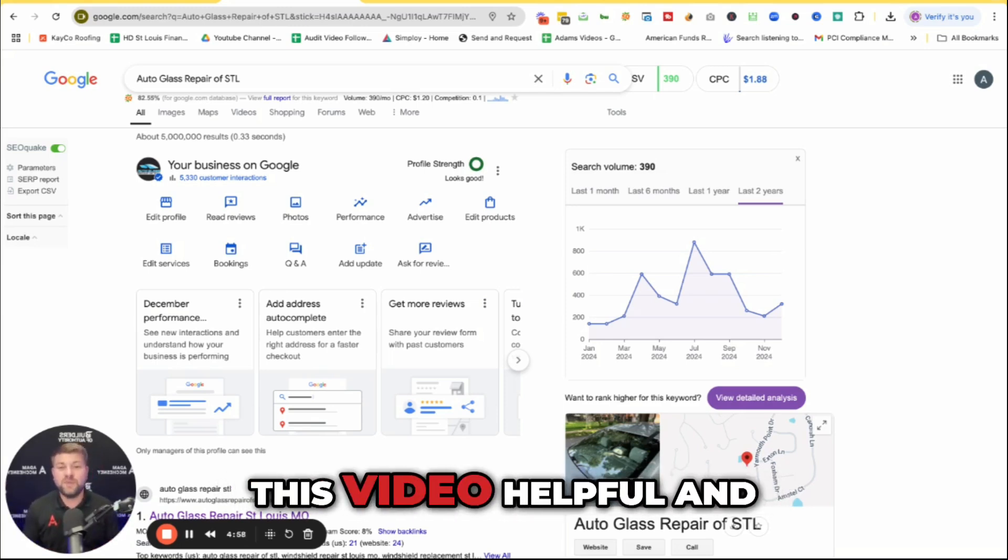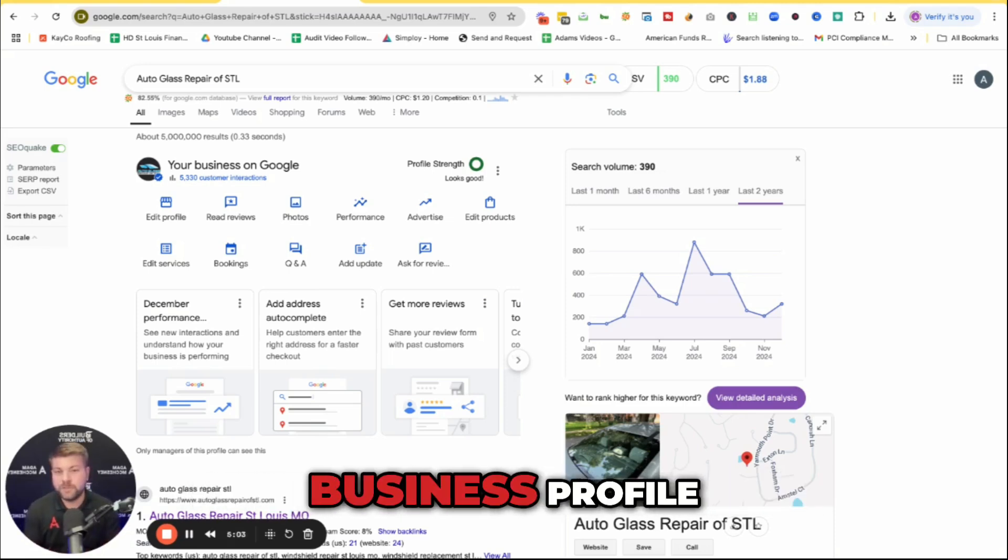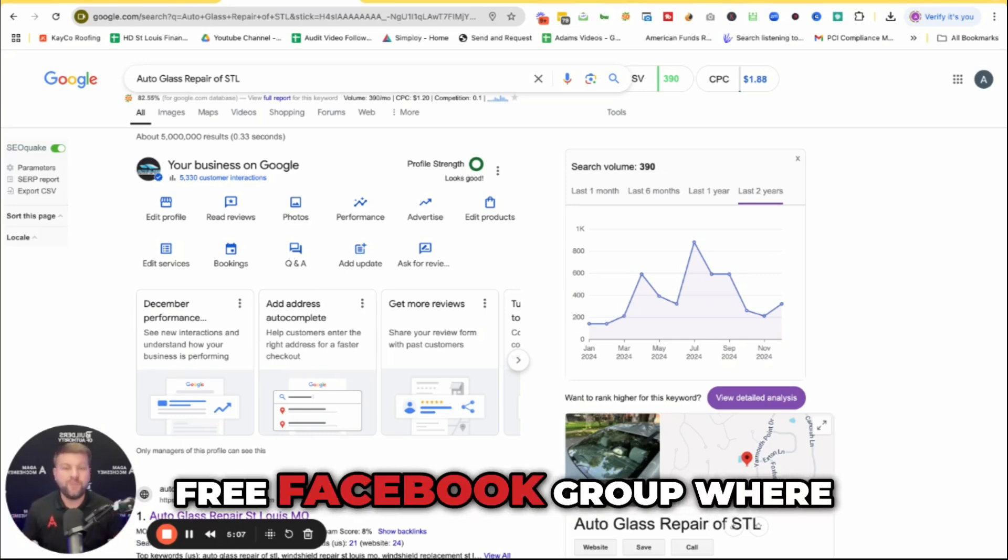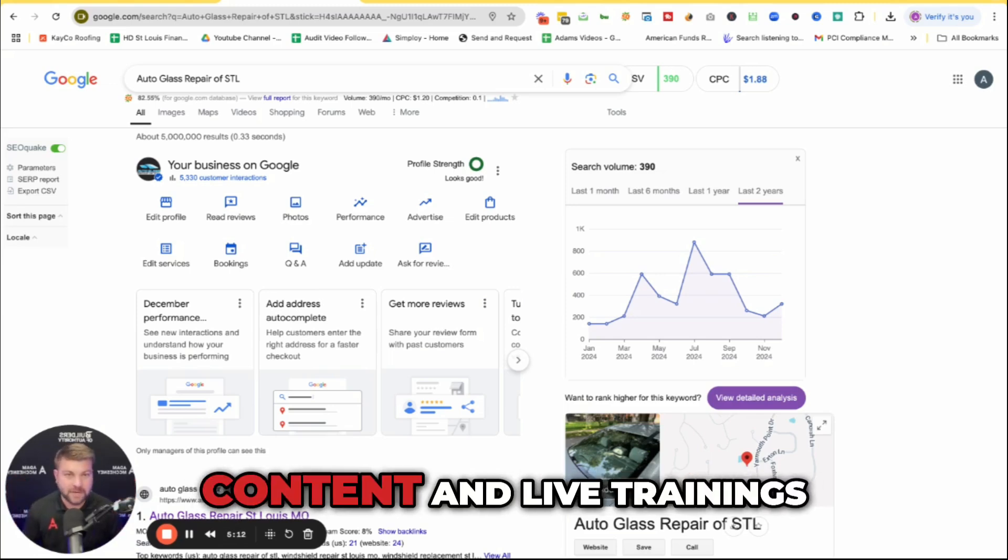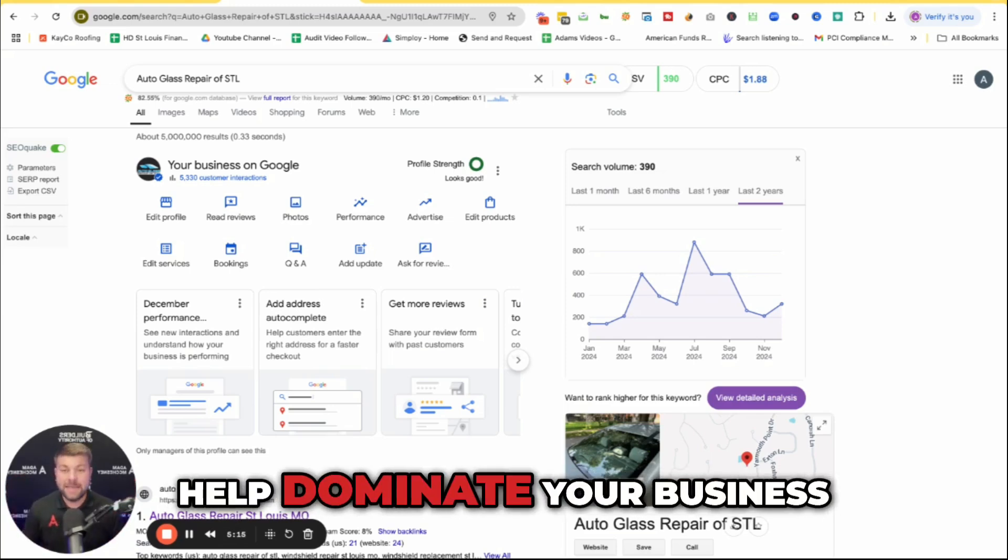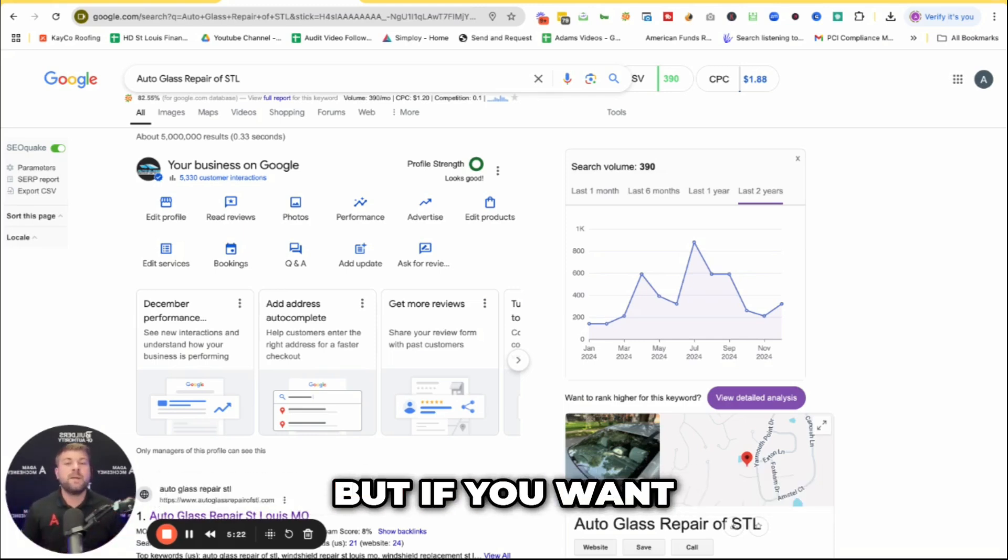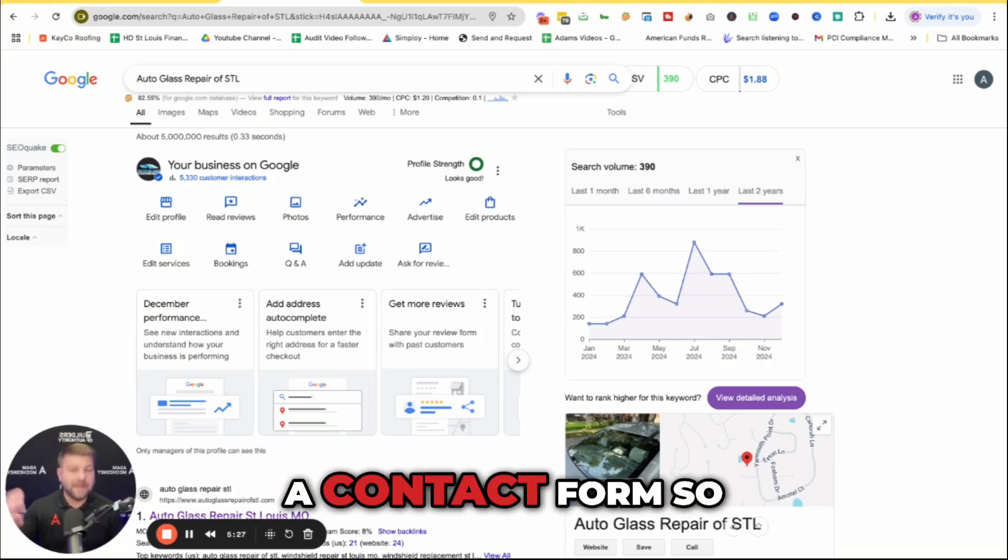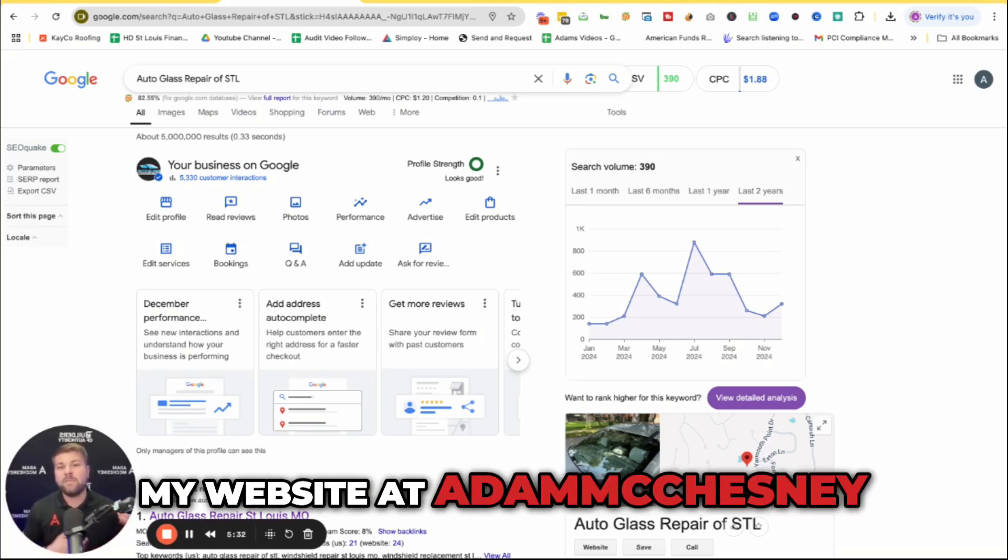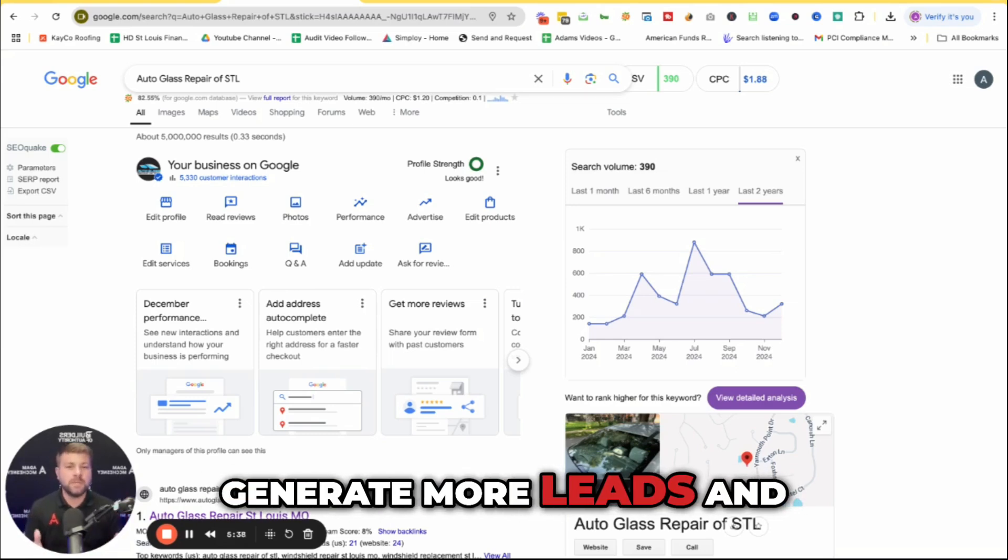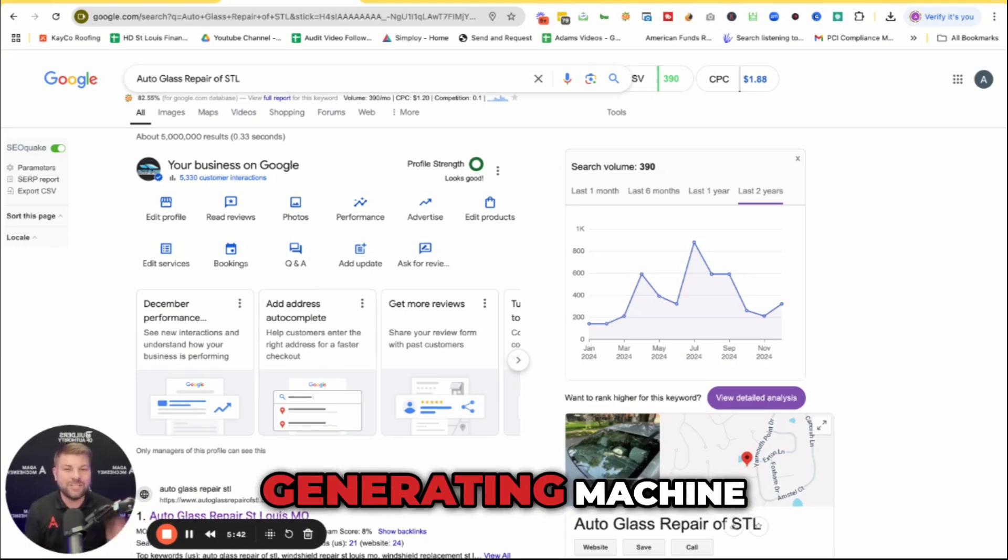So if you found this video helpful and want more tips on how to grow your business using your Google business profile, here's exactly what you can do next. You can join our free Facebook group where you'll find a link in the video description where I share exclusive content and live trainings on how to dominate your business with local SEO and other digital marketing and personal branding strategies. But if you want a little bit more personalized help, some done-for-you services, you can fill out a contact form so we can get on a discovery call on my website at adammcchesney.com. I would love the opportunity to help you grow your business and generate more leads and turn your Google business profile into a lead-generating machine.